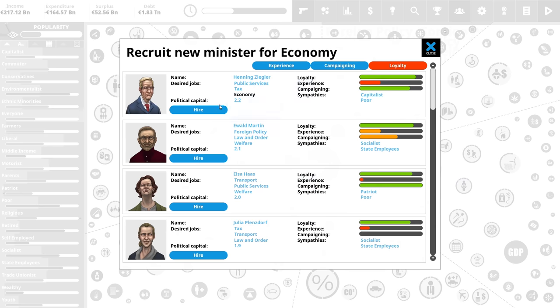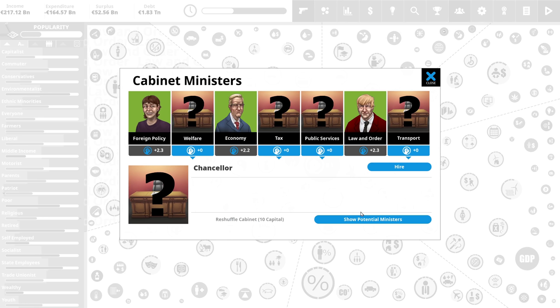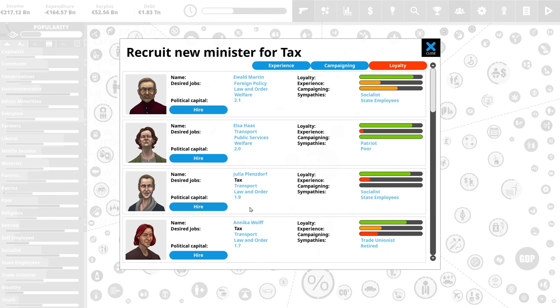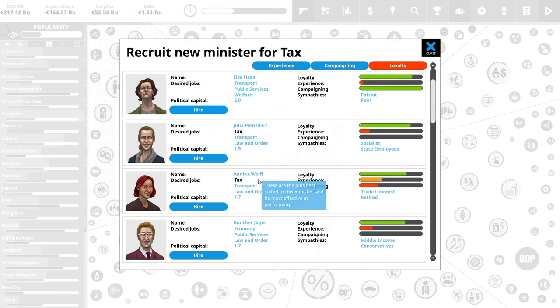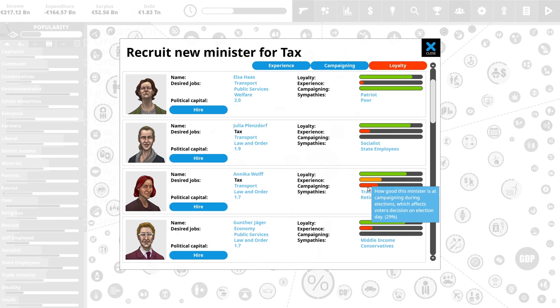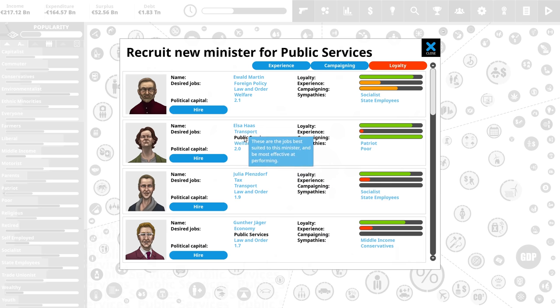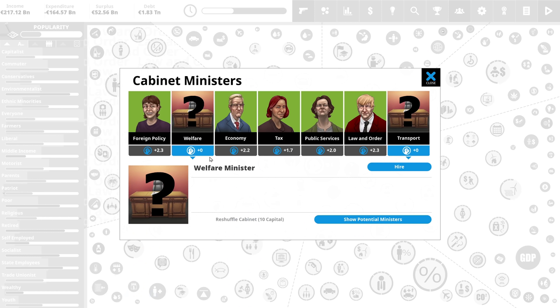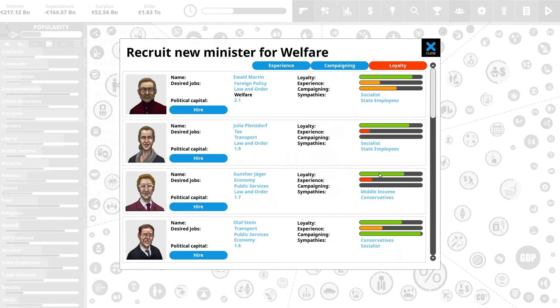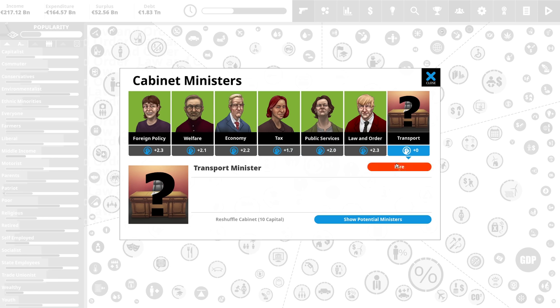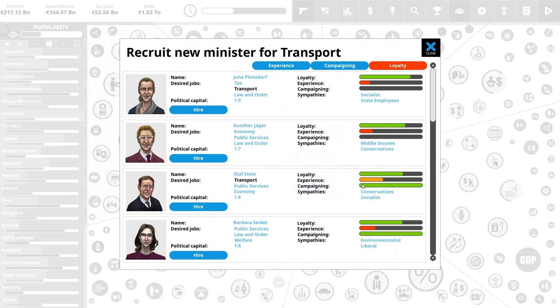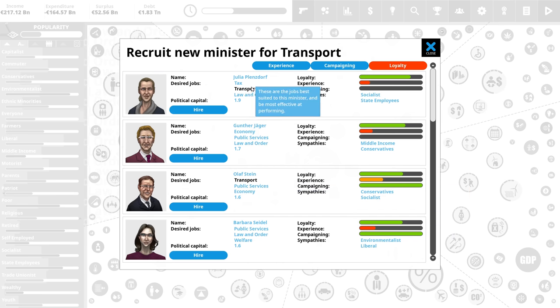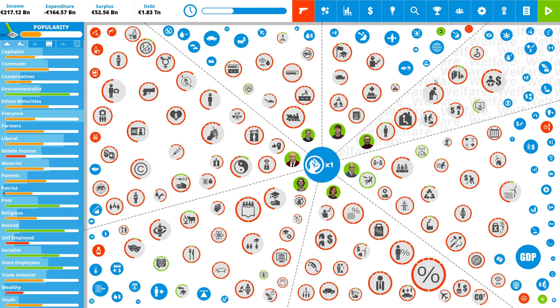Campaigning is important for elections. Loyalty for getting political capital. And experience for being effective. So for example, for the job of the welfare minister, we have two good candidates. Ewald and Elsa. Let's leave that for later then. Economy. Henning. Wonderful. Taxes. Anika or Julia. Julia is a bit more loyal, but Anika will work better in the campaign and experience. Public service. Elsa. Which means Ewald goes to welfare. And for transport, we'll get Olaf. He'll be useful in the election. Julia is also a good choice here. And that's it. Government has been reshuffled.